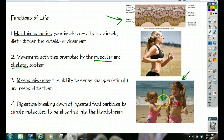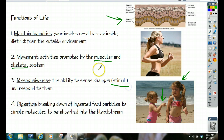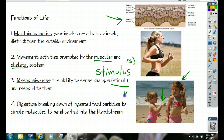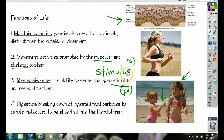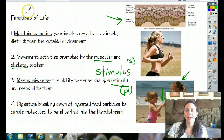Whatever those things are that cause us to respond, like that girl poking her sister, we call those stimuli. You may also see the word stimulus — that's the singular version, and stimuli is the plural version. We say stimuli instead of stimuluses because that just sounds funny. The stimulus is the thing that we respond to, and our ability to respond is what helps to maintain life.